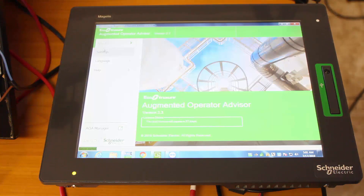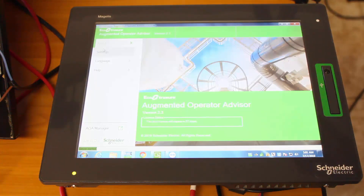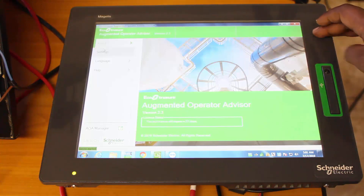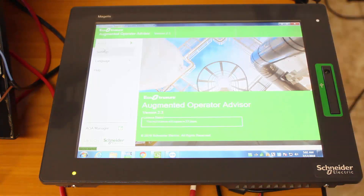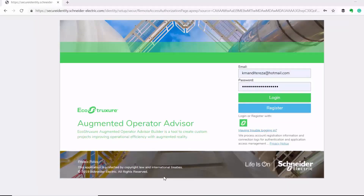The next thing I have here is my Augmented Operator Advisor runtime engine already installed and running on this MyJelis industrial PC. Now let's head over to our web browser and start building our app. I'm now in the Augmented Operator Advisor builder, so I'll go ahead and log in.